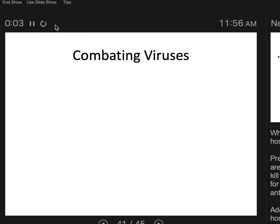We're going to end with combating viruses. So what anatomical features might you target in a virus that would not harm a human host? We talked about that with antibacterials, but what about antivirals? The thing is that it's kind of tricky with viruses because they're so simple.